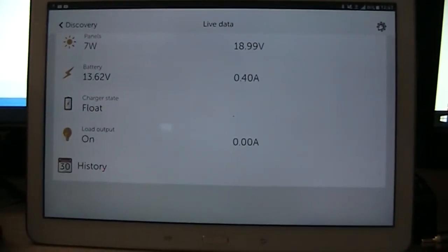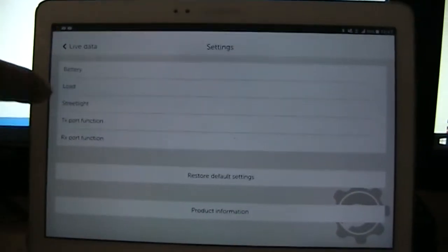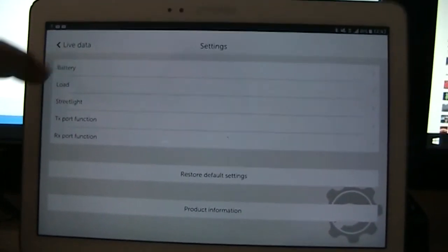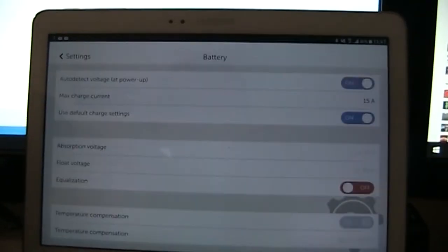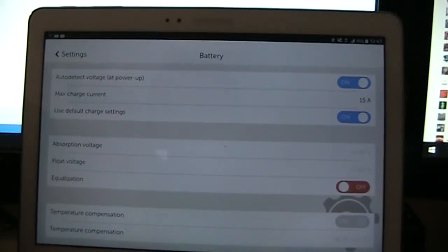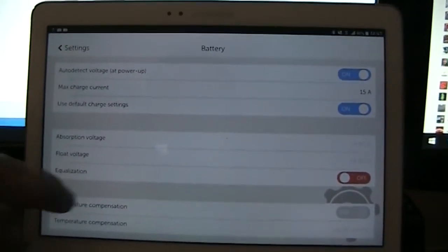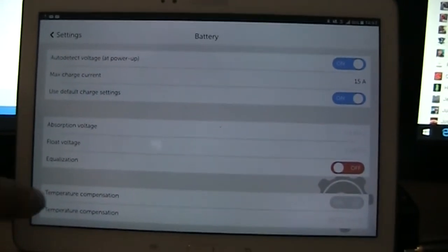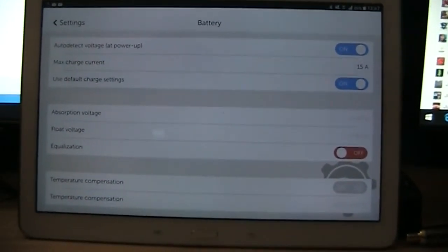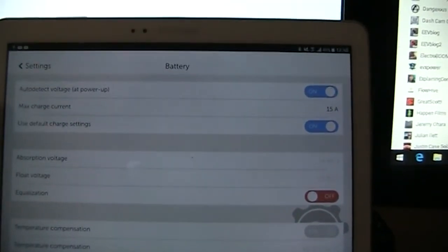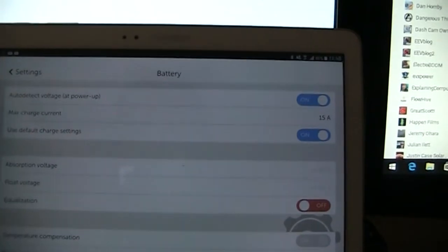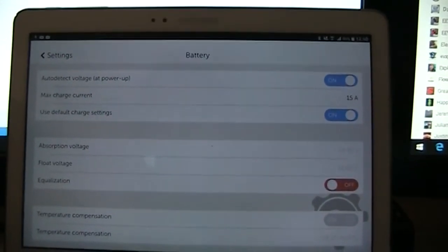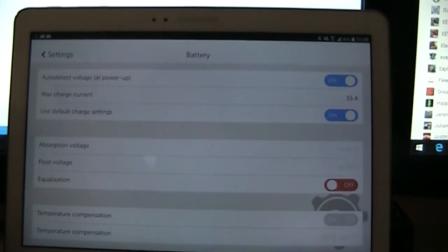And you can go into settings. There's different charging modes. You can set your absorption and float voltages. You can put it into equalization mode if you need to. It's got built-in temperature compensation. Maximum charge current for this device is 15 amps, but it'll never get there. There's only got a 20 watt solar panel on it. It's got auto detect for the voltage.